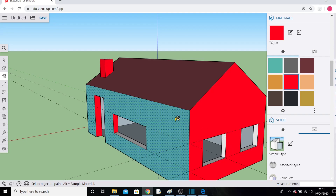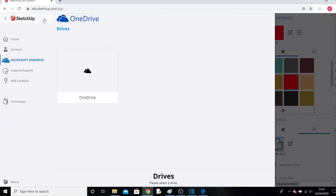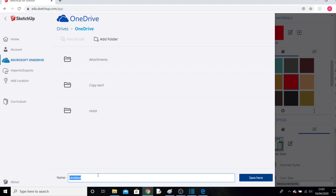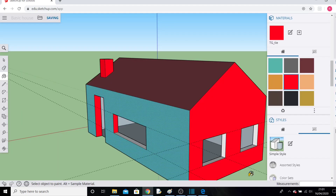That's the end of today's video, and I'll show you more next week. Don't forget to save your work using the Save button up here — it will save to your personal OneDrive. Give it a name; I'll call this one 'Basic House'. Next time you log in to SketchUp, it should be available for you to load straight away.